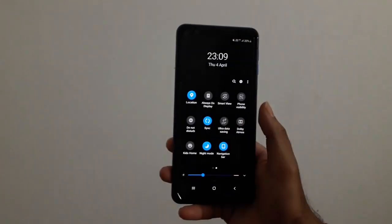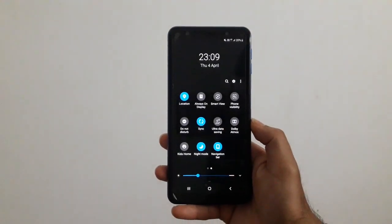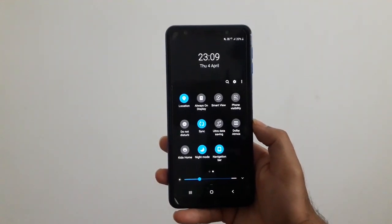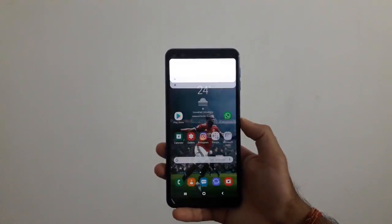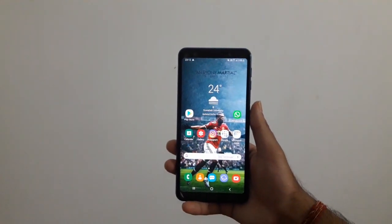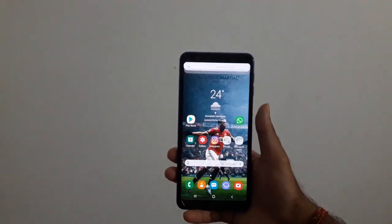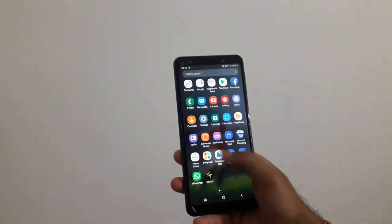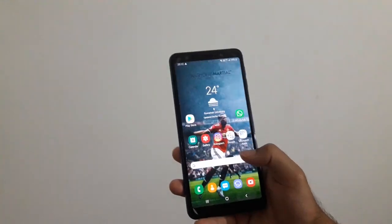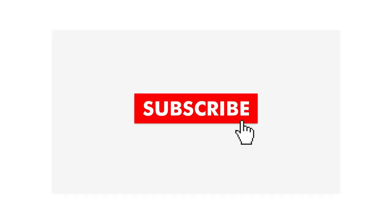So this was a quick little video on how to apply the dark mode on your Samsung Galaxy A7 2018 after the Android Pie update. Hope this video was useful. Leave a like on this video if you guys liked it, and also subscribe to my channel for more tech content.